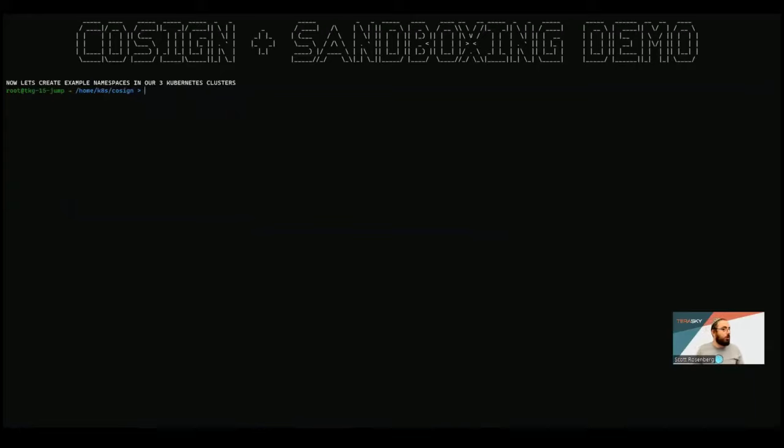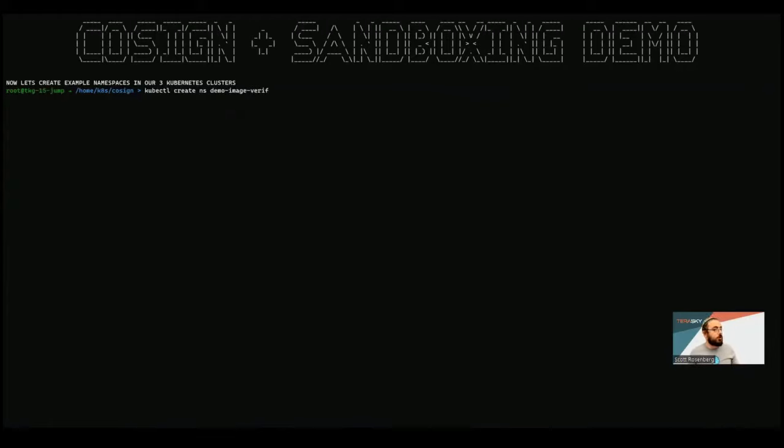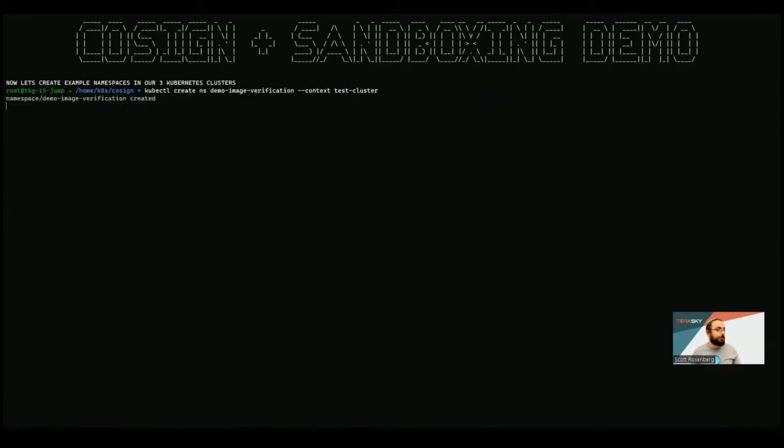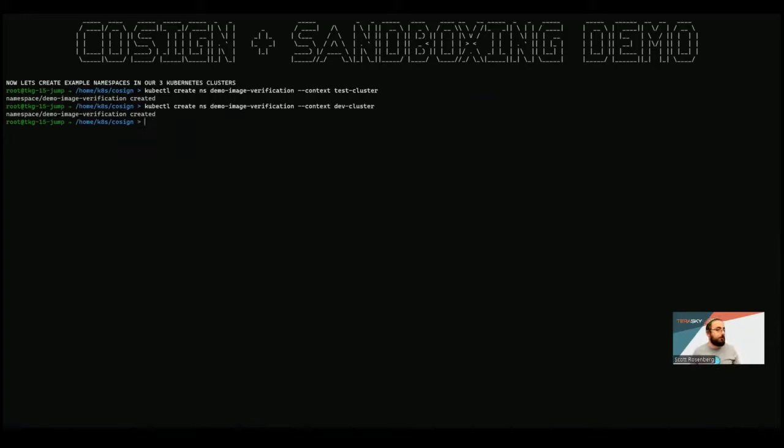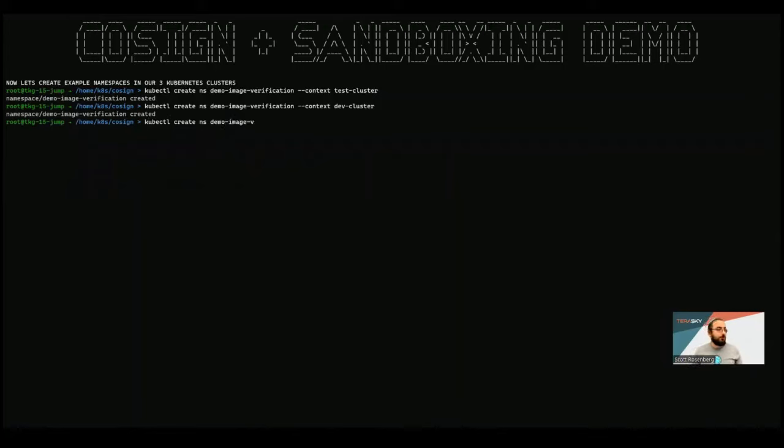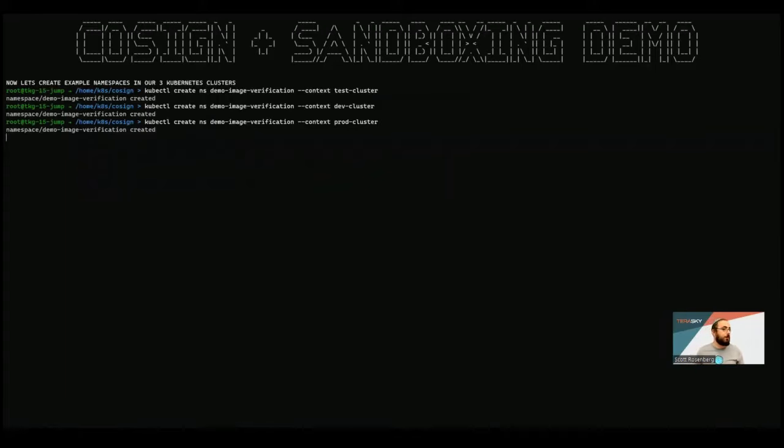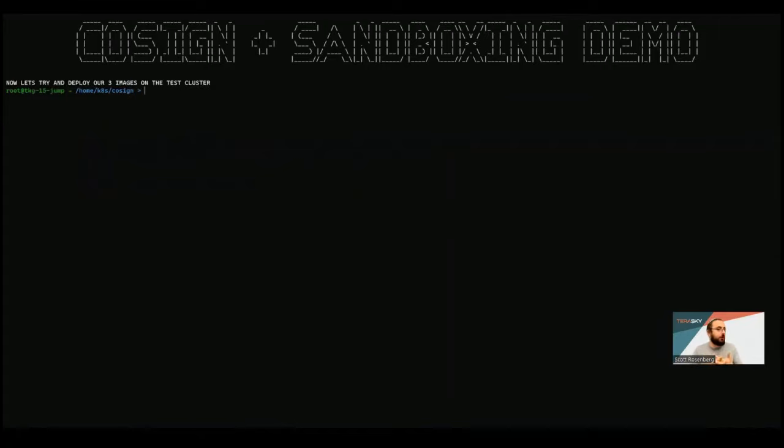So what we're going to do is we have three Kubernetes clusters in this demo. So the first cluster, we're going to create a namespace called demo image verification in my test cluster. I'm also going to do the same thing here, but in a second cluster, and this cluster is going to have a different policy. And this one is going to be called the dev cluster. And we're also going to create one in my production cluster. So again, this is just to show the type of configuration we may see by a customer. Now, test dev and prod, we're probably going to have different configurations each.